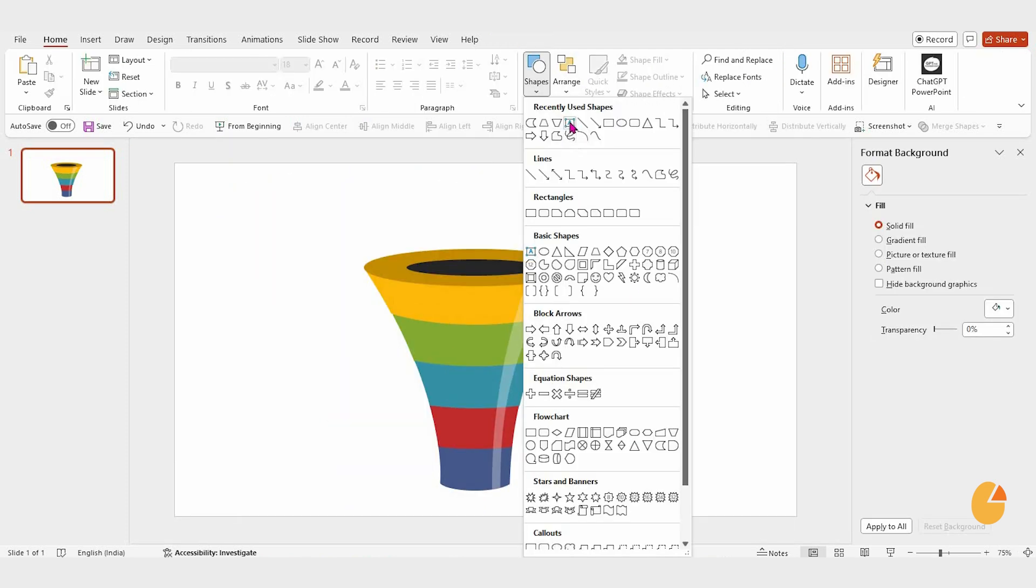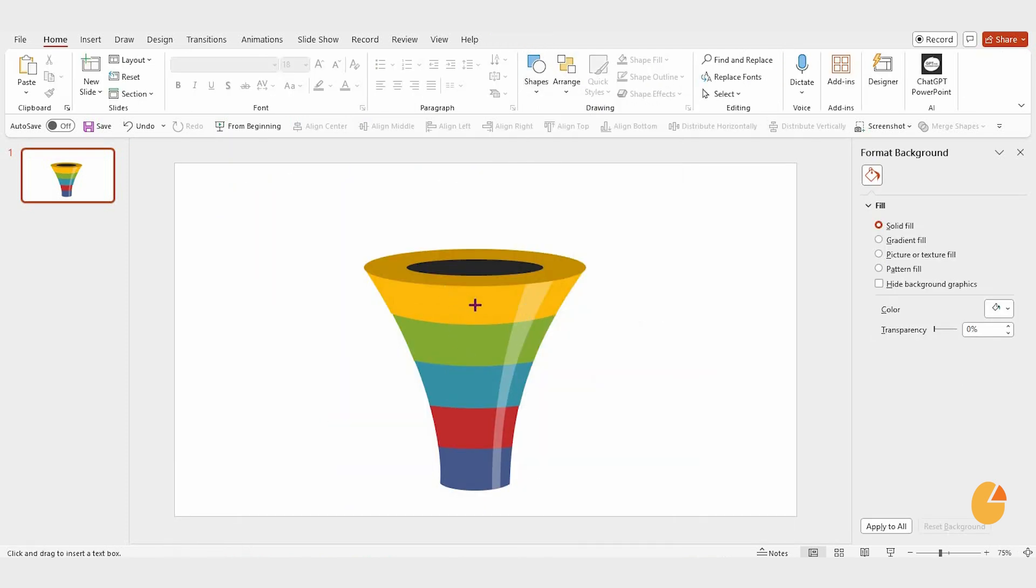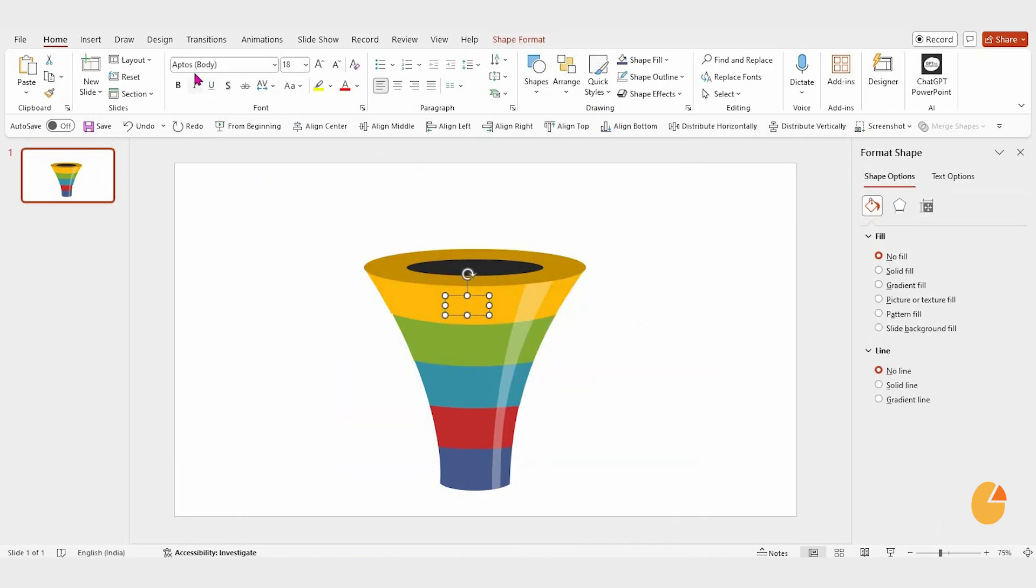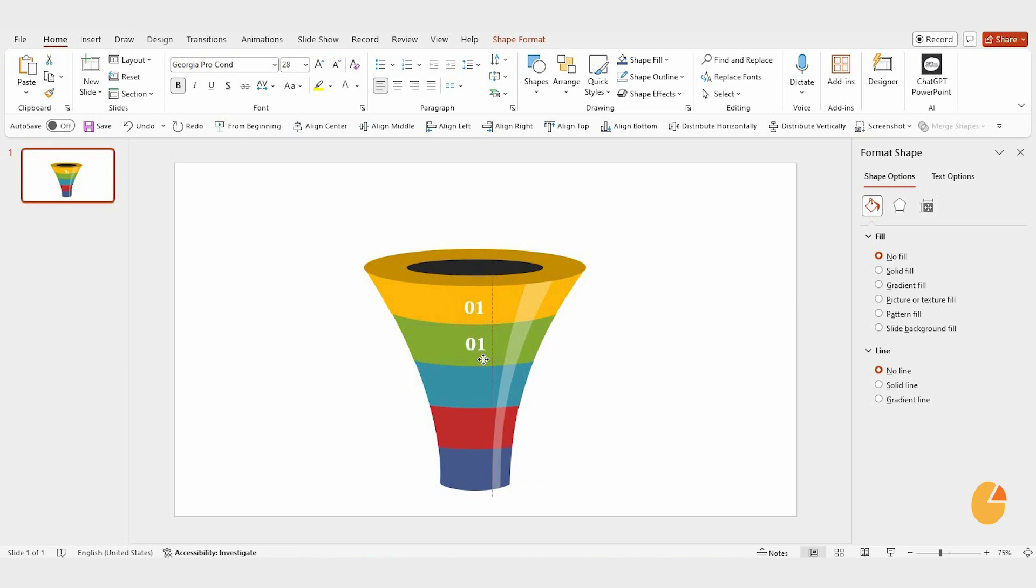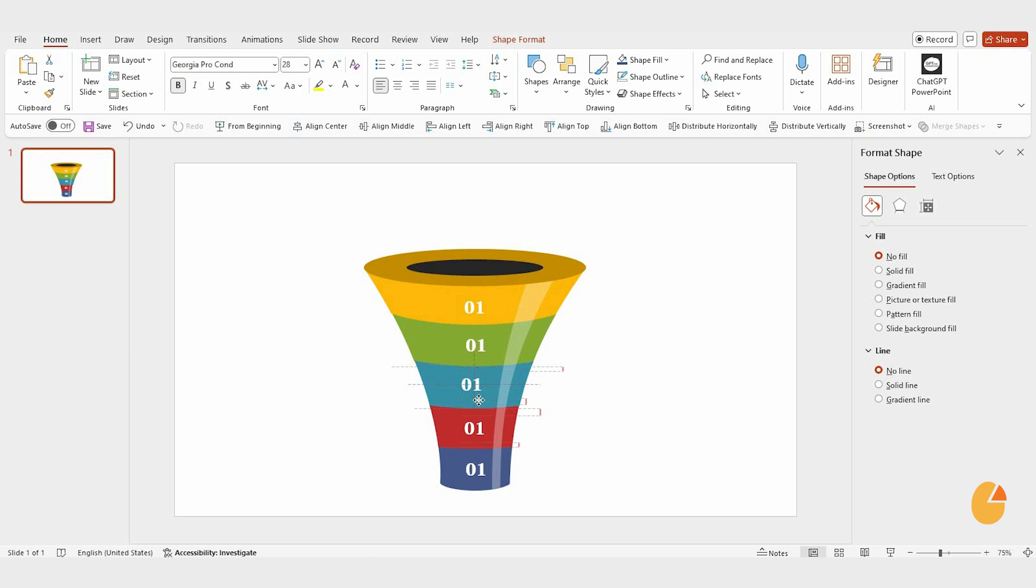Finally, add text boxes to label each layer of the funnel. Change the font style and set the text color to white. Adjust the text boxes to fit each shape, and add the necessary text to all the layers.